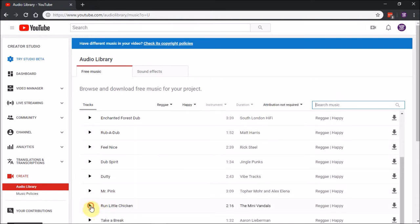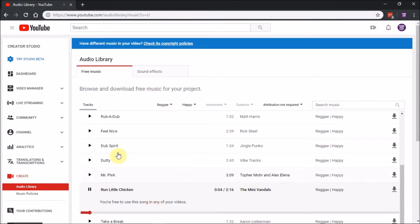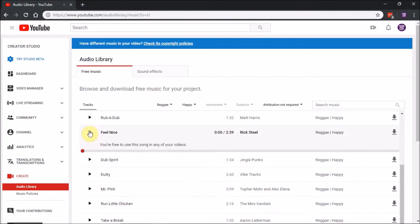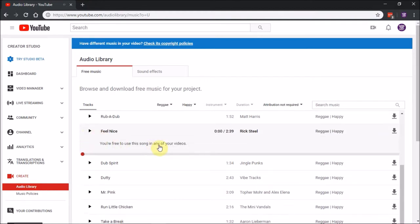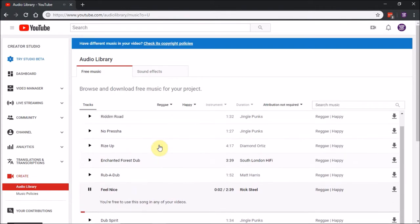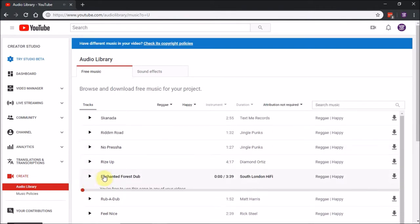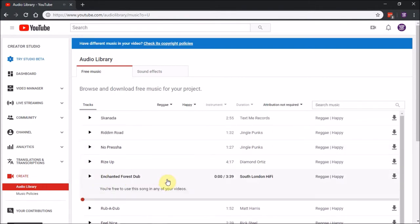Run Little Chicken sounds fun, let's try that. Here's Feel Nice, let's try that one. Here's Enchanted Forest.